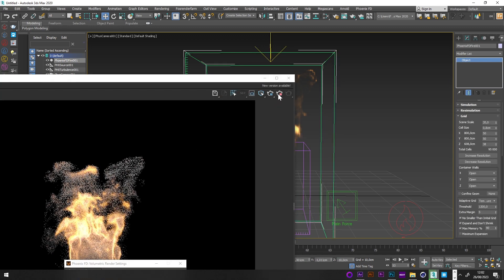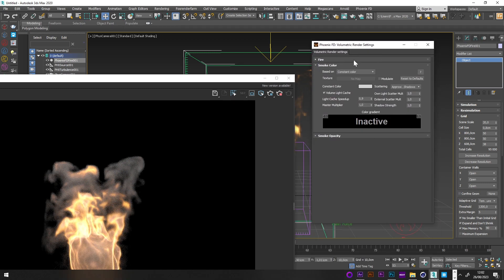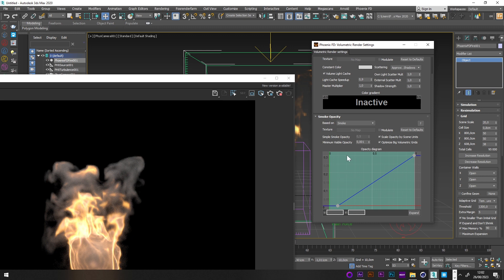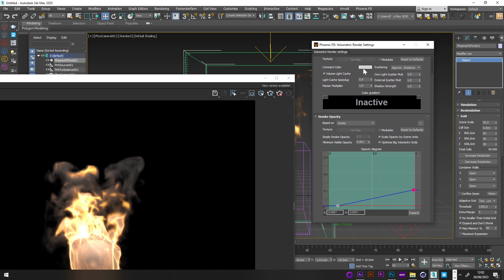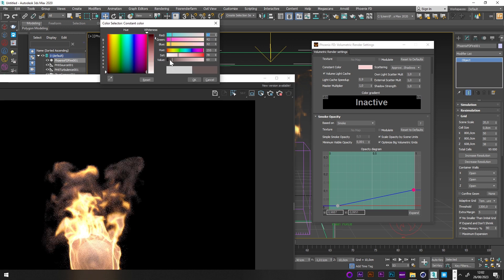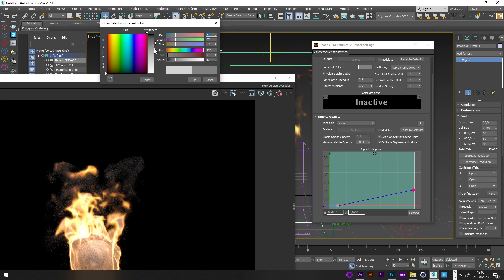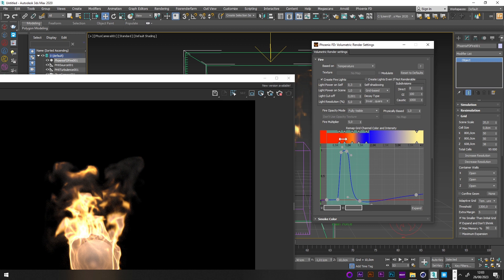To adjust the smoke settings further, go back to Volumetric Settings and play with the curve. A value of 0.1 looks good to me. You can also change the color of your smoke — I'll choose a dark gray.